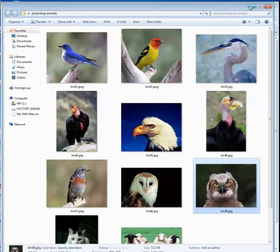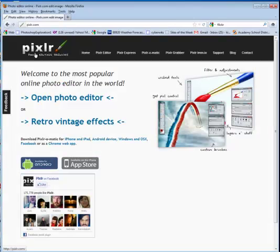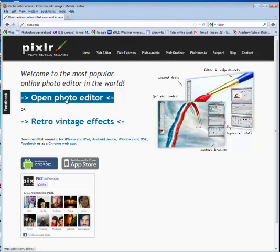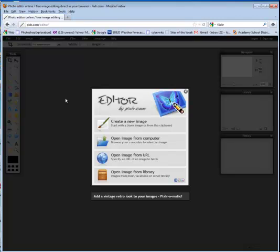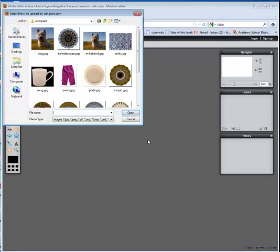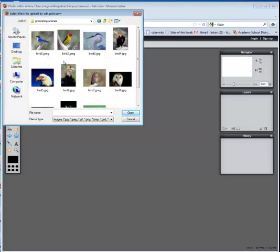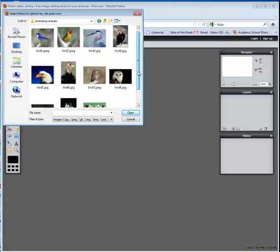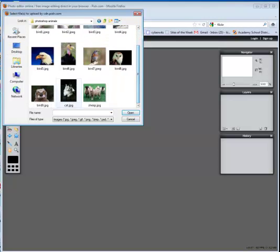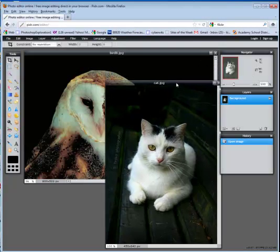You want to search for PIXLR on the internet and choose open photo editor when that window loads. In this case, we're going to say open image from computer. We're going to go to that folder where those images are. I'll go ahead and explore. I'm going to try the cat. Hold down the control key to open up both images. We can now begin.